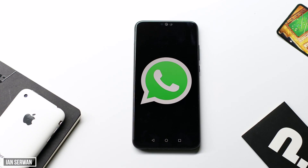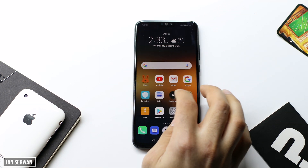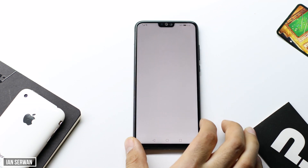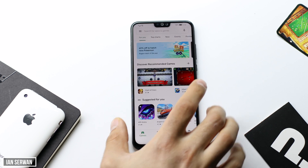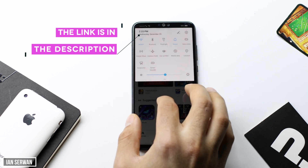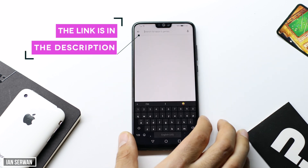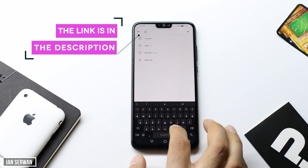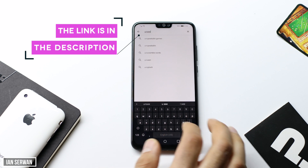We're going to start diving into the tutorial. All you need to do at first is go to the Play Store and search for an application called Unseen Messenger. The application link is also in the description, so just open the link in the description box and it will take you straight to the Play Store. Or if you don't want to do that, just type in Unseen Messenger and you will be shown the application.